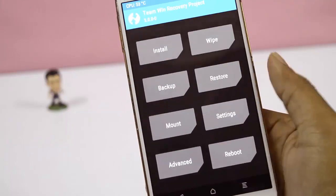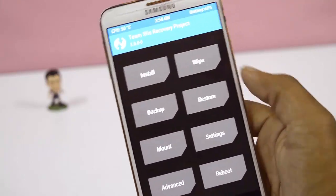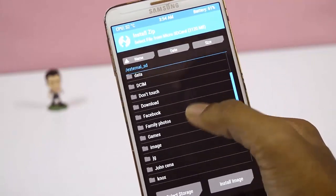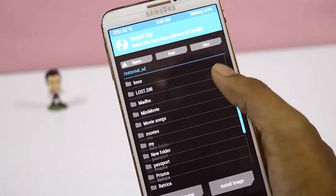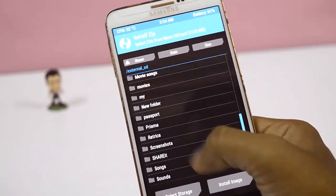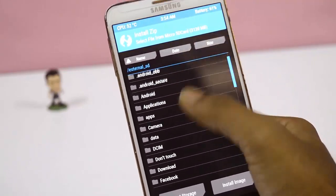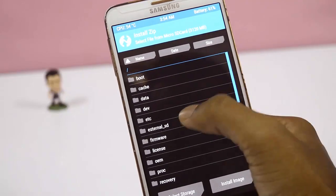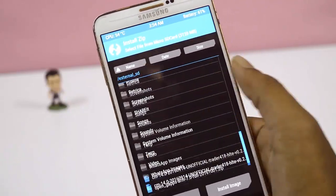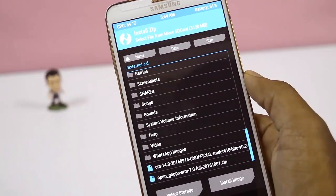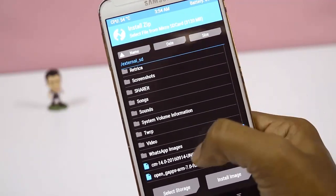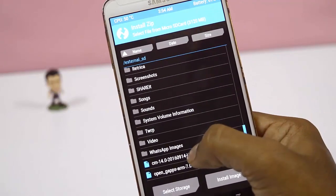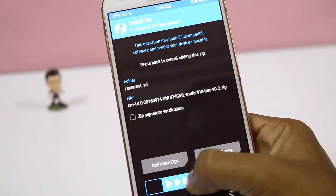Now go back and click on Install. Go to the folder where the zip files are saved, select the ROM zip file, and swipe to flash.